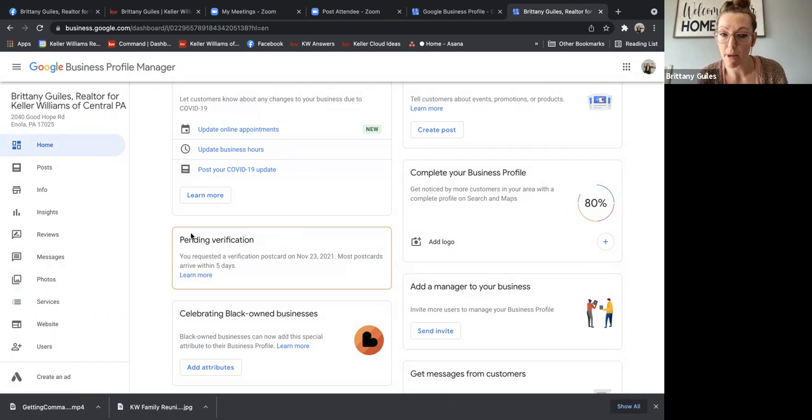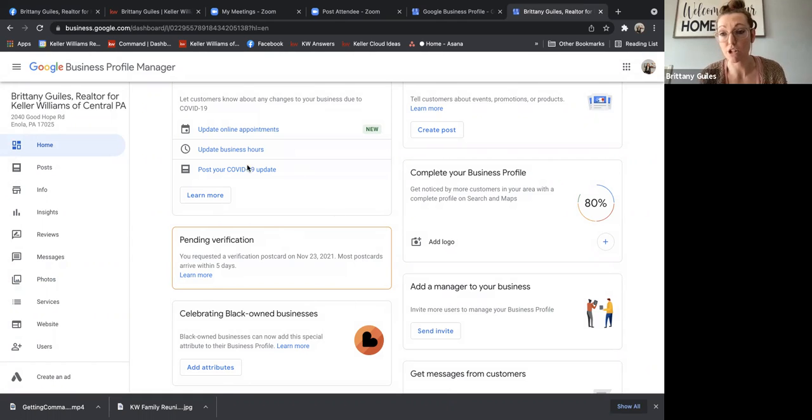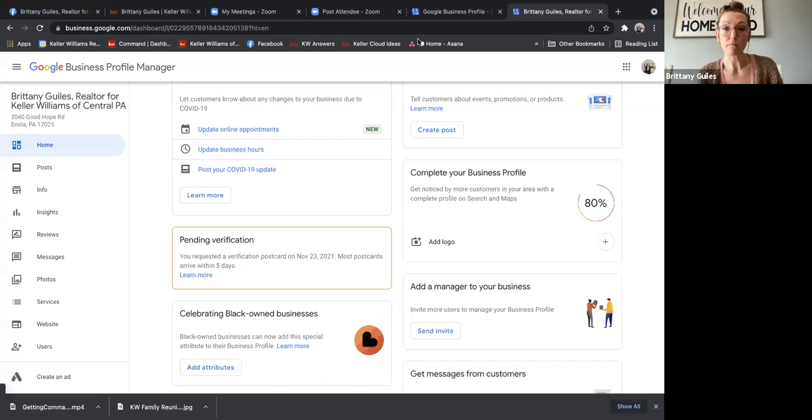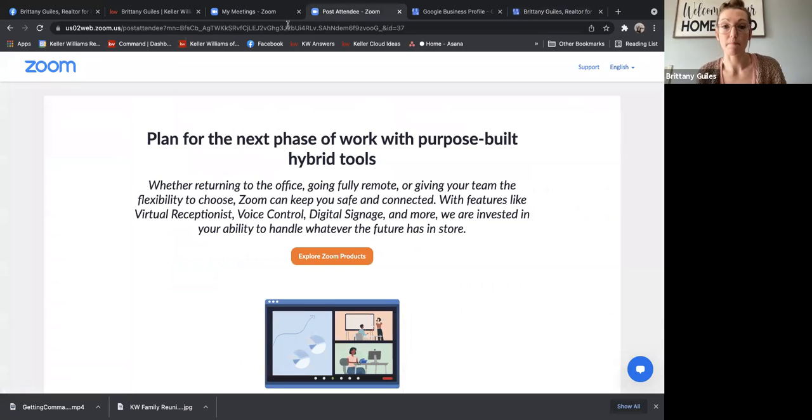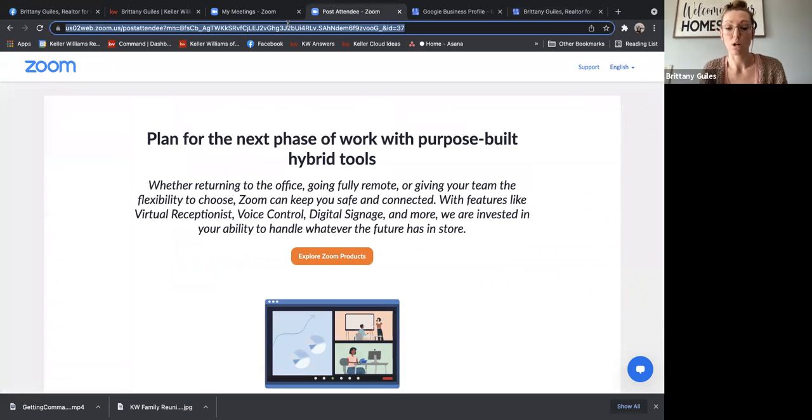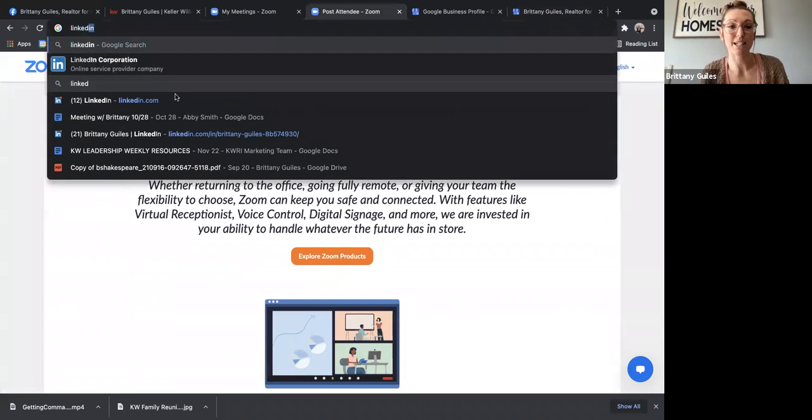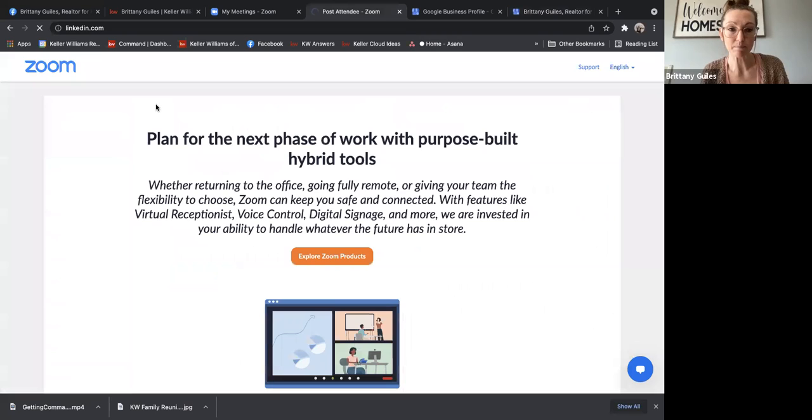So you can see here, I'm not able to do too much because I'm still pending verification, but Google business profile manager might be somewhere that you need to update your profile. Another one is LinkedIn.